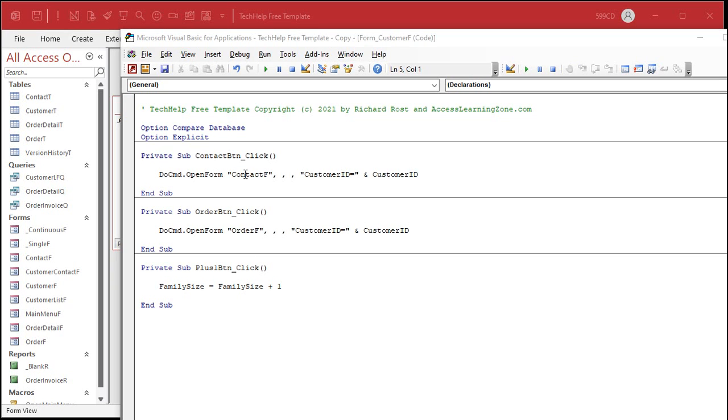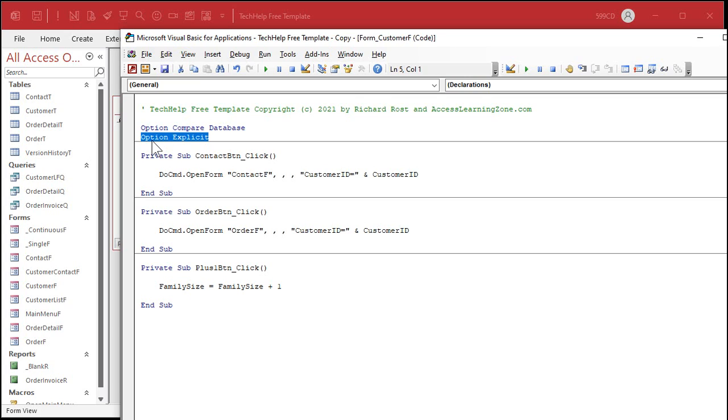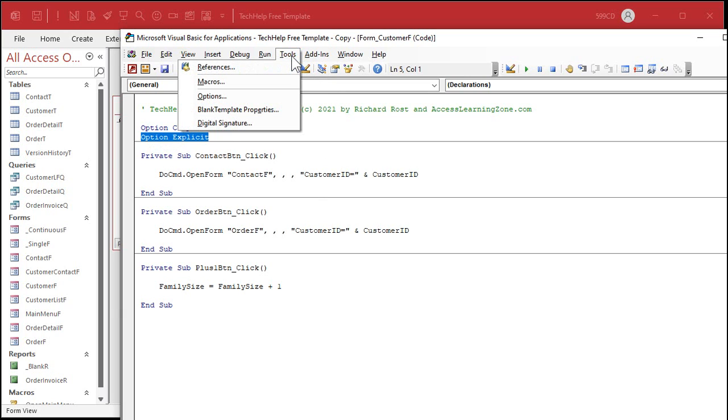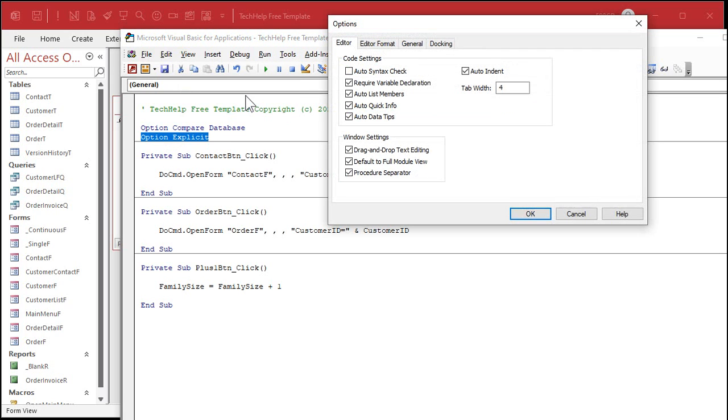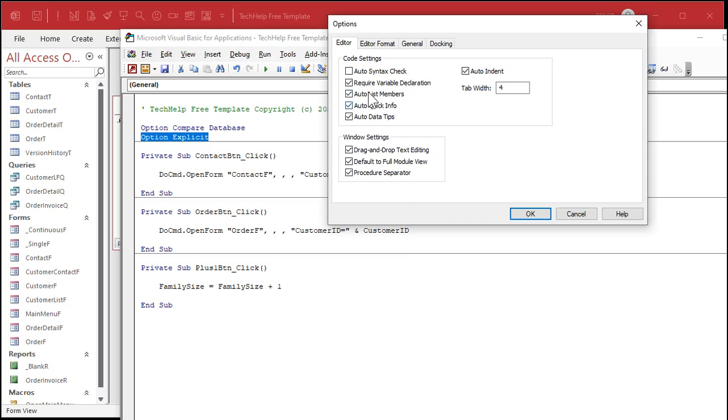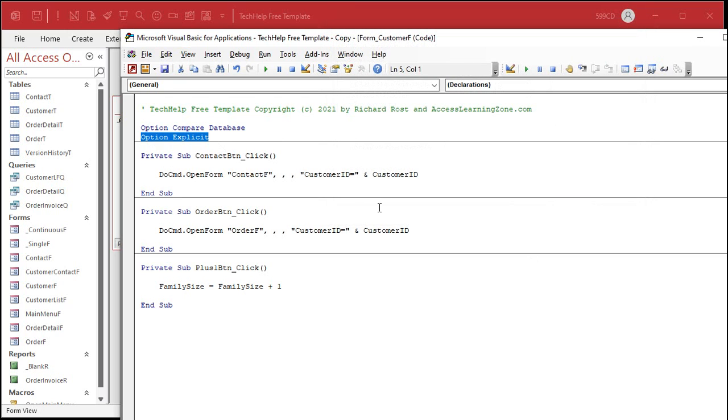Now the default option is actually not to have that in Access. I don't know why. I don't know if they've changed that recently, I haven't checked, but I know versions ago the default was not to put that in your code. So you go under Tools, Options, and then right here require variable declaration. Make sure that's checked and then anytime you create a new module or a new form module, code behind a form or report, then you'll automatically get that Option Explicit there. That's a per system setting so you have to change that on every machine that you actually develop on.